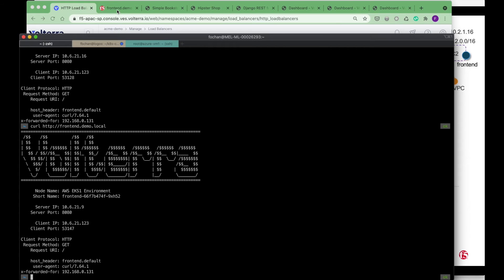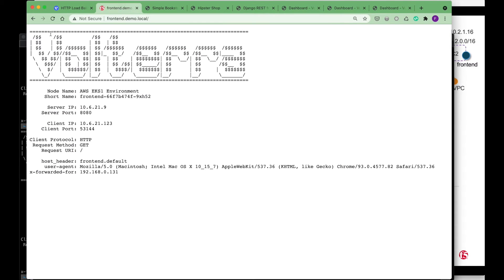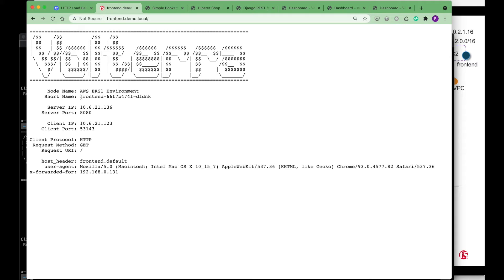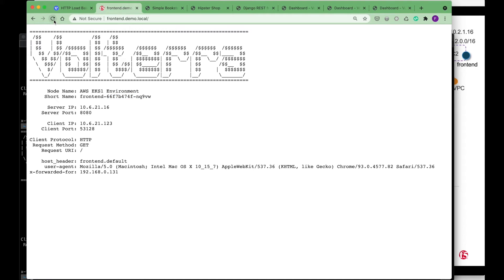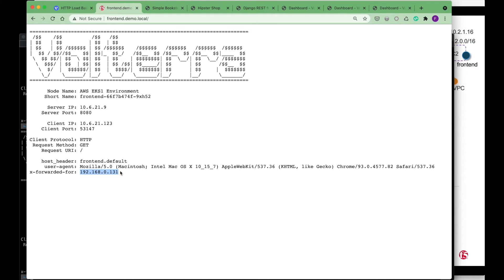Or I can use the browser to connect to it as well. If I do a refresh, you can see that this port is actually being rotated because there are multiple ports in the AKS that I'm trying to access. You can see the X-Forwarded-For as well. The X-Forwarded-For is actually the IP address of the originating client.